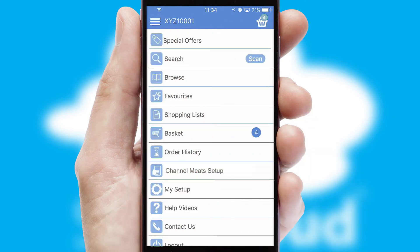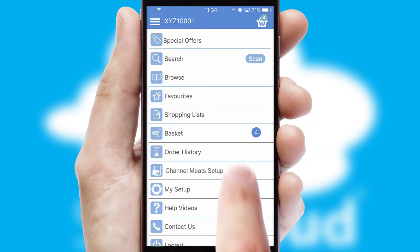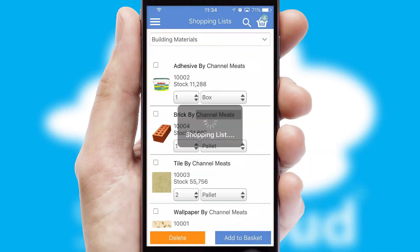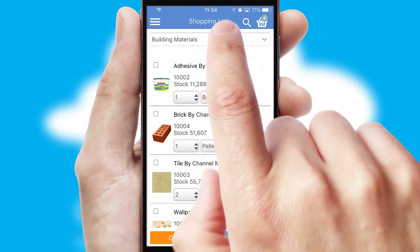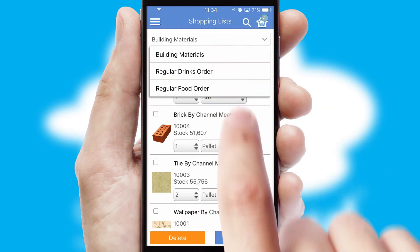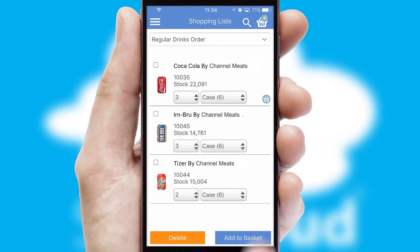Both suppliers and customers can set up and maintain shopping lists, often based on purchase history or recommended items.